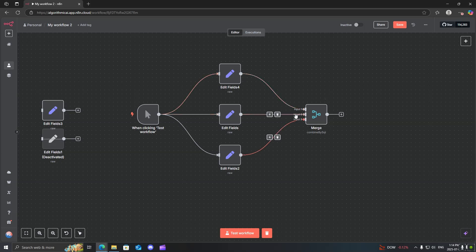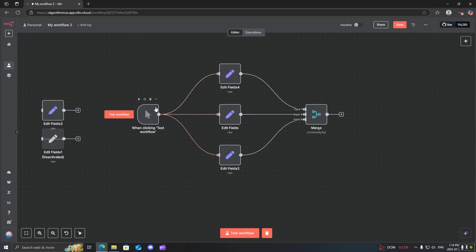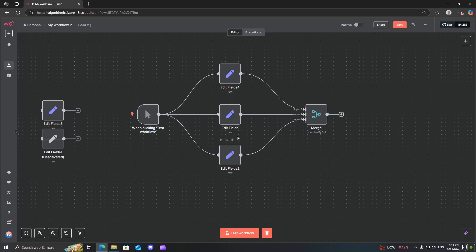So what do you use the merge node for? Well, when you have branches that are directed off of a node, for example, you can see we have three parallel workflows right now, as you can see by the edit fields, and you want to combine all the outputs from these three individual branches into one single output. That is the purpose of using the merge node.